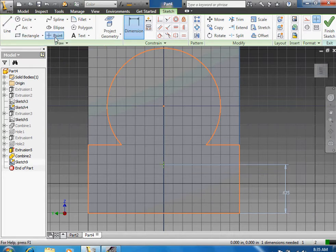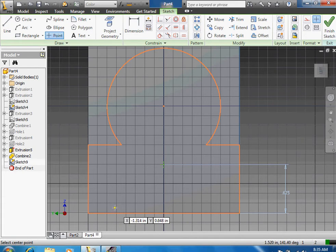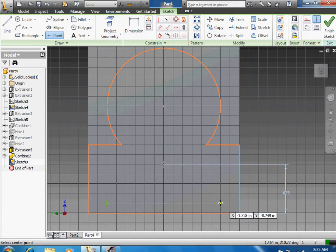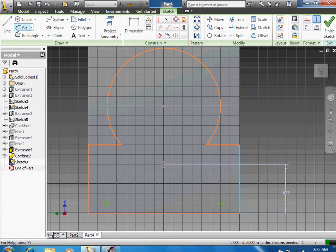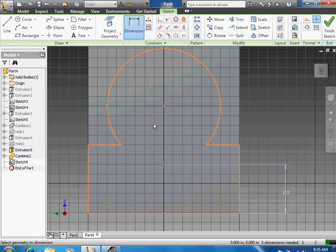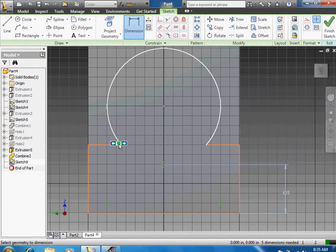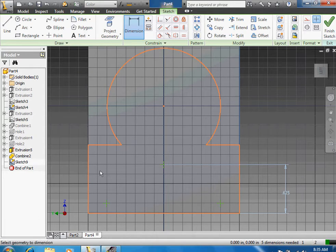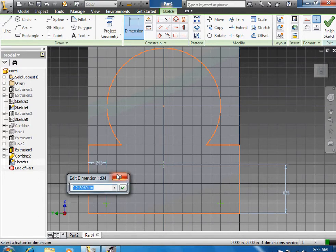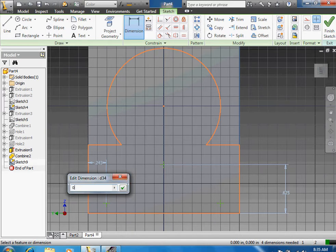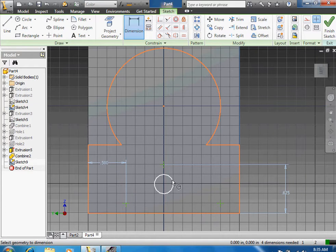Then you do another point. You take one out here and take one out here, so you have two points like this. So you press D for dimension again. You press the point and you press the left side, pull it up, and you make it 0.5. I believe that's right.